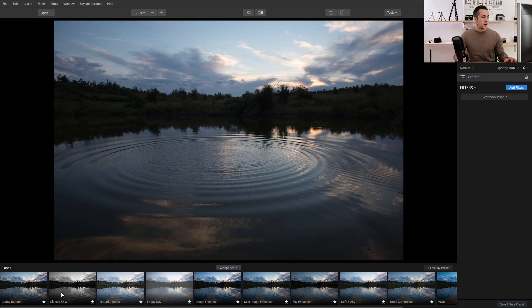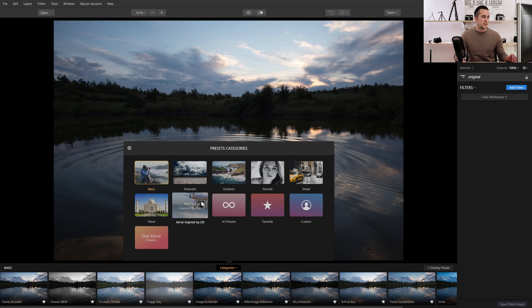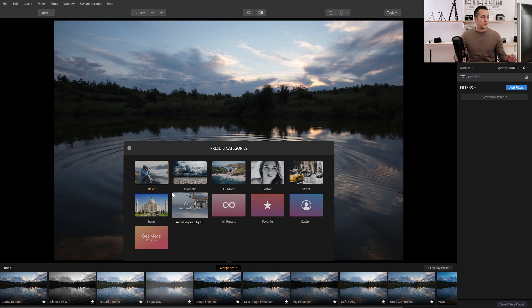At the bottom of the screen you have a lot of filters. This is a basic category and you have a few different ones: dramatic, outdoor, portraits, street, travel, aerial, inspired by DJI, and so on. You can also make your own favorites or custom presets and play with those.